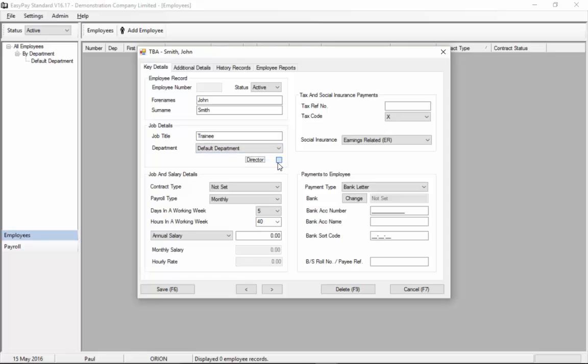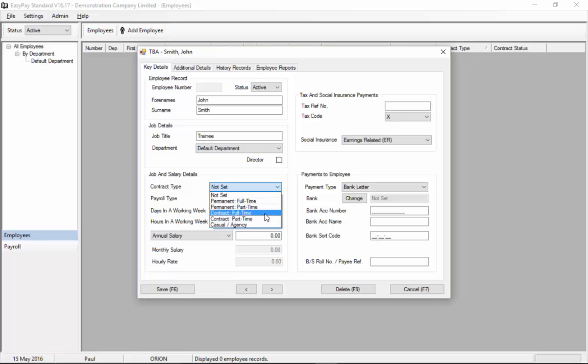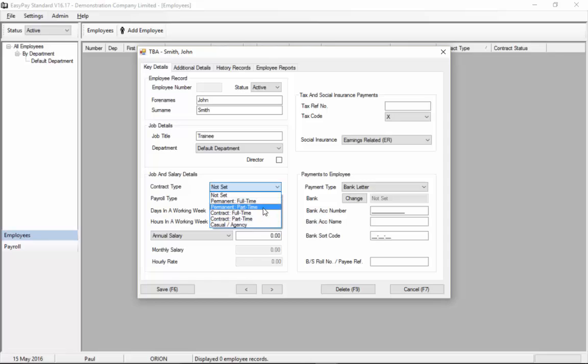You tick the box indicating whether he's director or not. Next we can choose the type of contract that this person has. These are the types of contract offered by the Gibraltar Employment Service. Most common ones being permanent full-time, permanent part-time and casual.